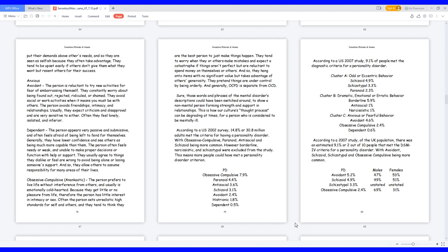Dependent, the person appears very passive and submissive, and often feels afraid of being left to fend for themselves. Generally, they have lower confidence and see others as being much more capable than them. The person often feels needy or weak, and unable to make proper decisions or function with help or support. They usually agree to things they dislike or feel are wrong to avoid being alone or losing someone's support. And so they allow others to assume responsibility for many areas of their lives.